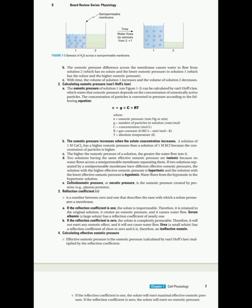The higher the osmotic pressure of a solution, the greater the water flow into it. If two solutions have the same effective osmotic pressure, we call them isotonic — no water flows across the semi-permeable membrane separating them. But if two solutions have different effective osmotic pressures, water will flow from the solution with lower effective osmotic pressure, which is hypotonic, to the solution with higher effective osmotic pressure, which is hypertonic — same as in the definition of osmosis.